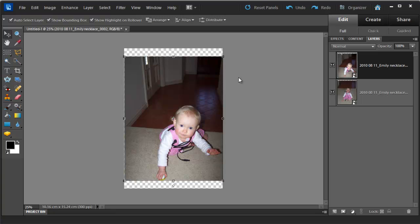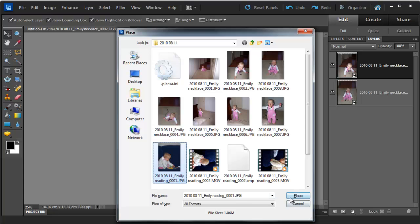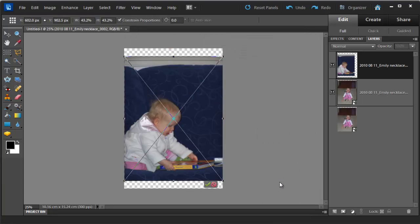I'm going to add a third photo in the same way. File, Place, select my photograph and then Place.